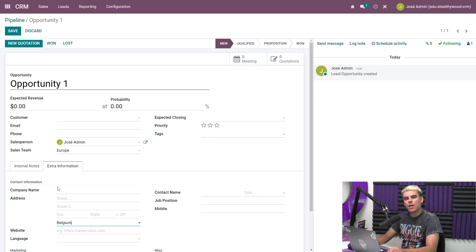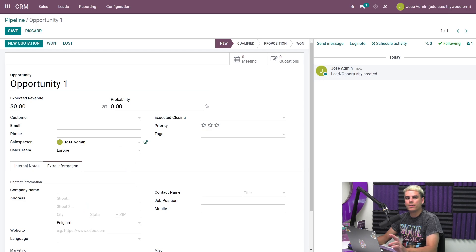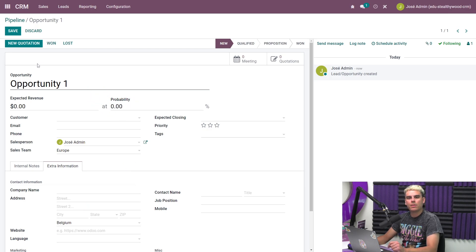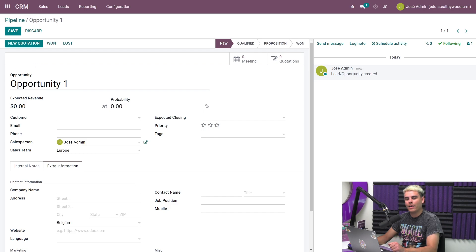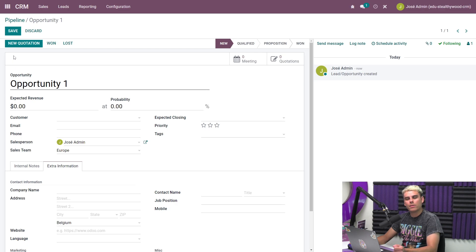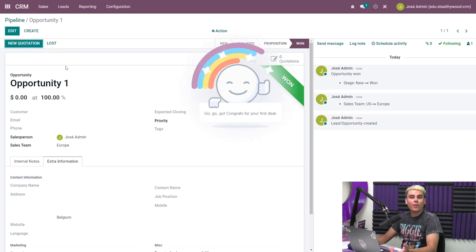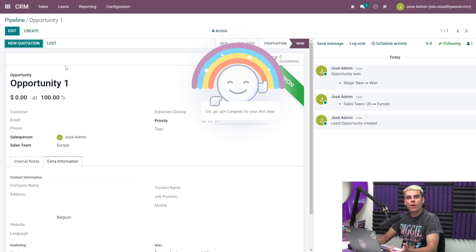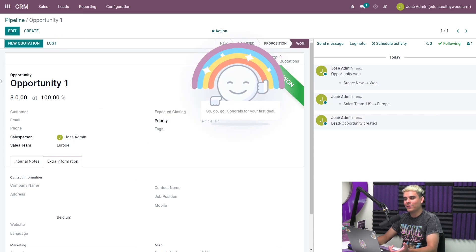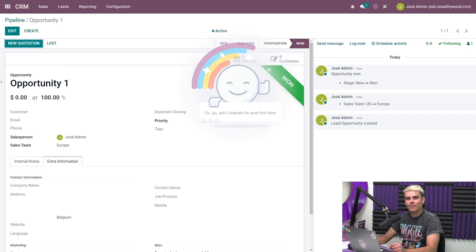At the top, we can see that the probability of success or the success rate is at 0%. And this is because our predictive lead scoring does not yet have any historical data to draw from. It can't just make it up. Once we mark this opportunity as won, however, by hitting save and clicking won, it goes from zero to 100% because we're that good.